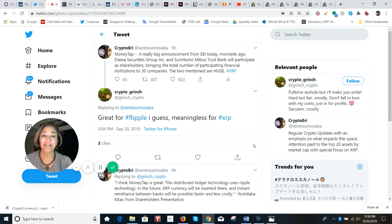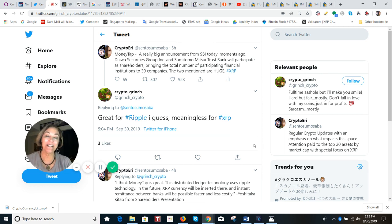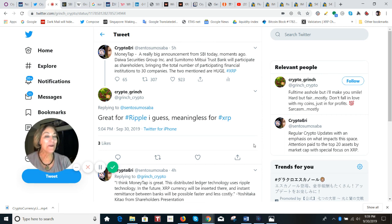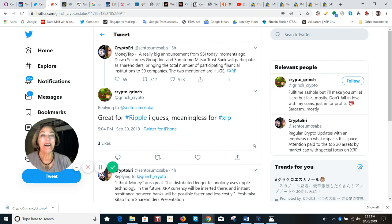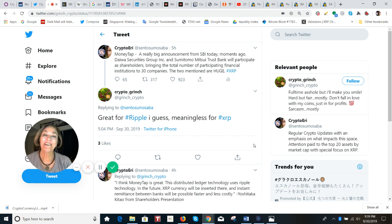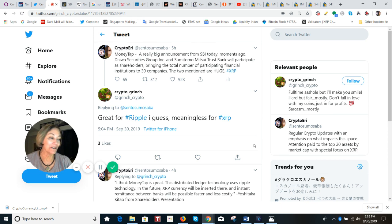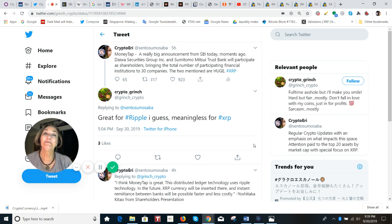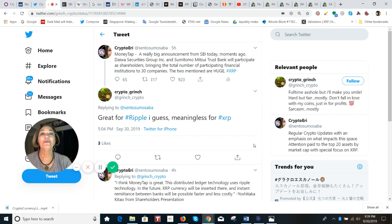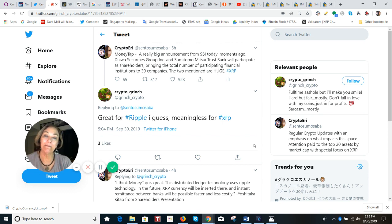And then somebody else tweeted, great for ripple, I guess, meaningless for XRP. No, actually, it's not. Mr. Kitau, since the beginning of this year, when he addressed the shareholders meeting, and in many interviews over the course of the last six months, has been talking about how he is planning on using XRP in MoneyTap.